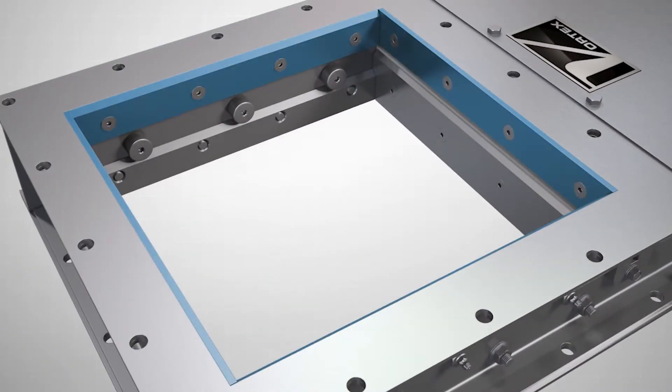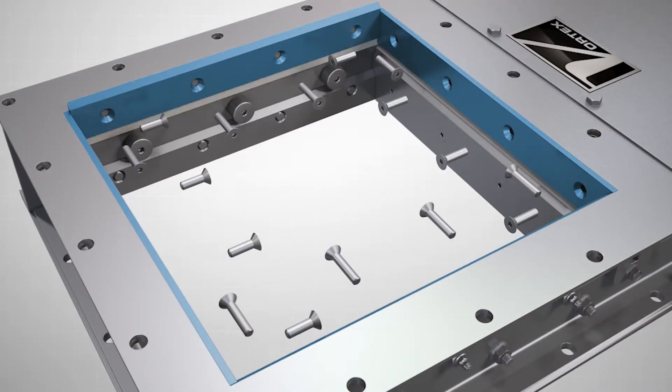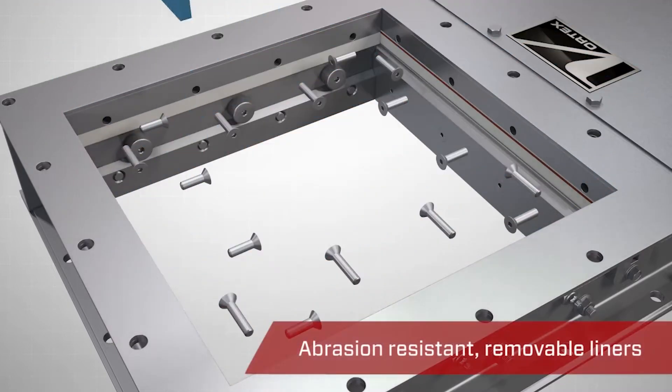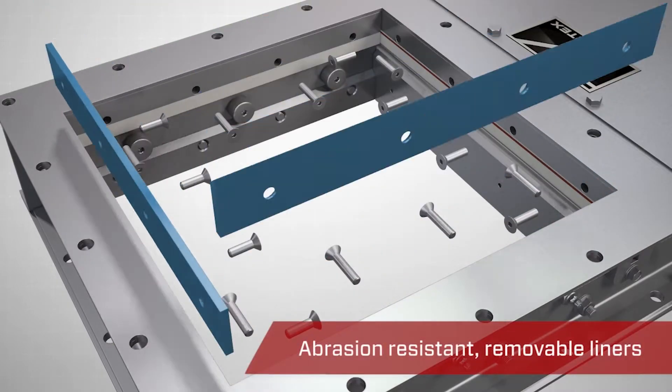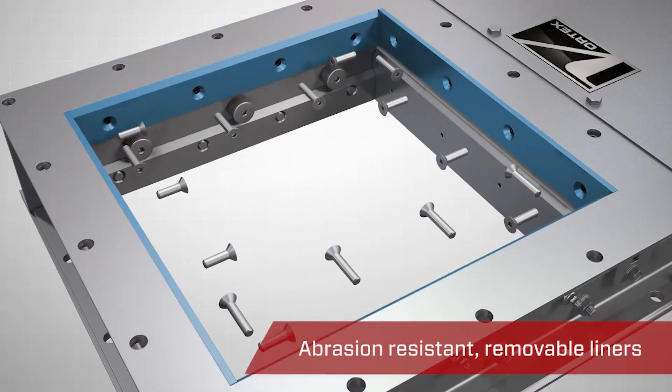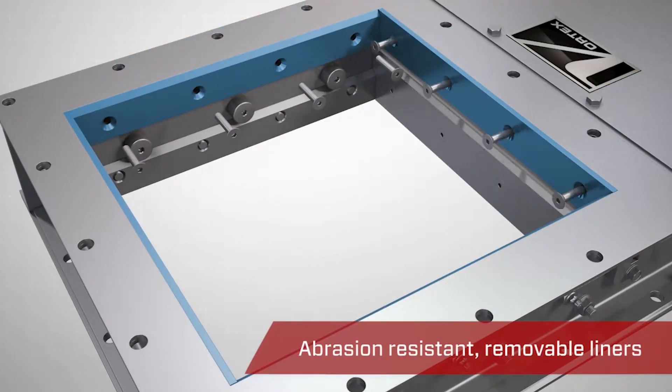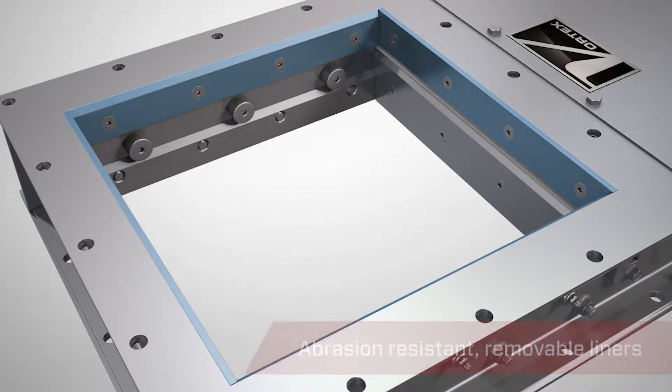The TSG gate also features abrasion resistant liners which are quick and simple to replace, further extending the life of the valve.